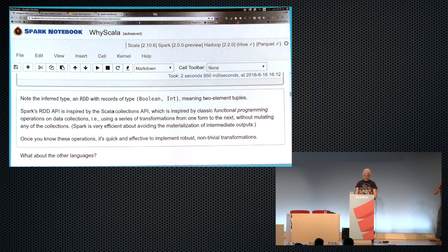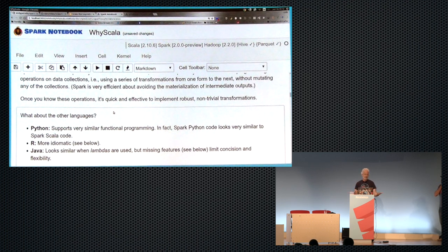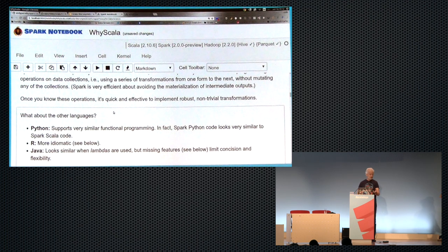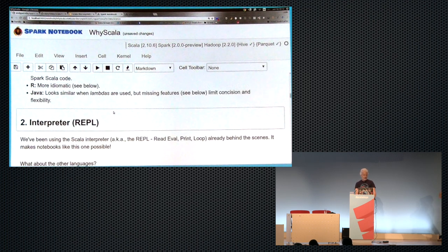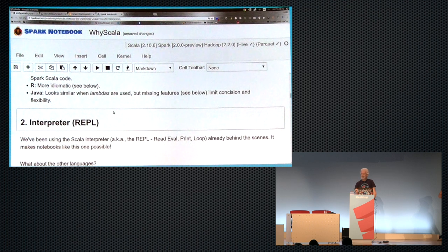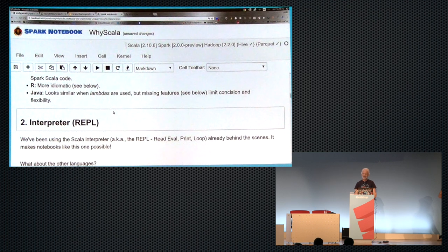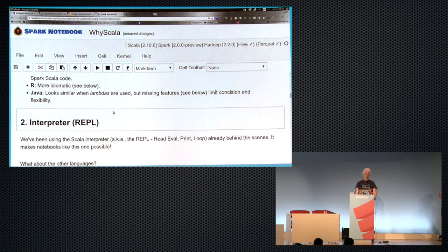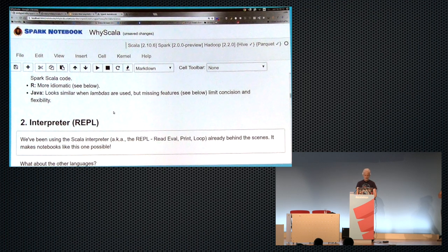Collect actually takes the RDD, turns it into a regular Scala collection, and brings it back into my local driver program, which is this notebook. When I run this, I'll get the same result, and you can see it did a little bit fancier stuff. And Spark notebook has these nice features of when you return an RDD, it will display in a table format, and you can do things like look at histograms, which are kind of boring in this case, but interesting nonetheless.